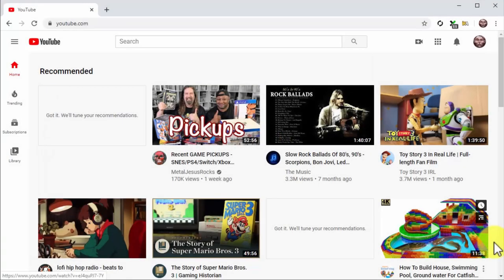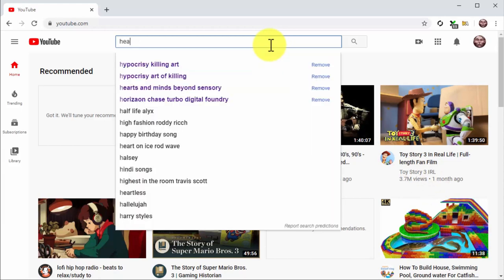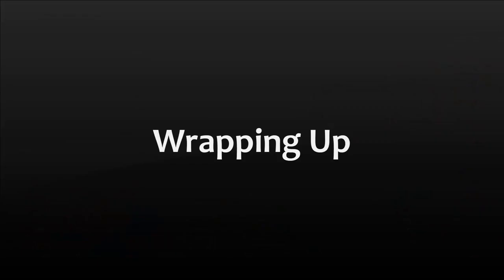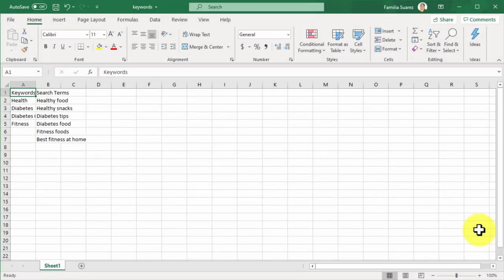On YouTube: go to YouTube and type your niche keyword in the search bar, then wait for the auto-complete suggestions. Although you'll be targeting the same audiences on both platforms, you may find different segments using different search terms on YouTube. The results can include more specific keywords that give you ideas about what type of videos to create. Finalize by saving the search terms you found in an Excel spreadsheet — this will help you have them handy every time you create content.